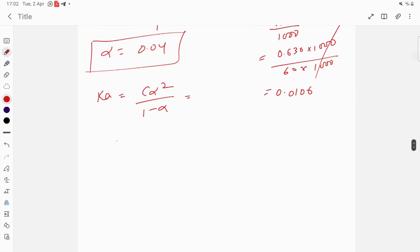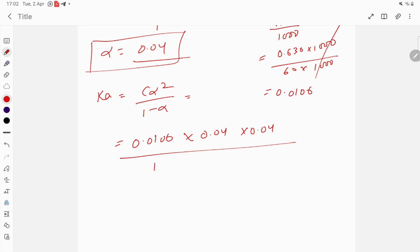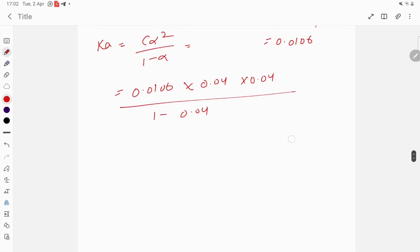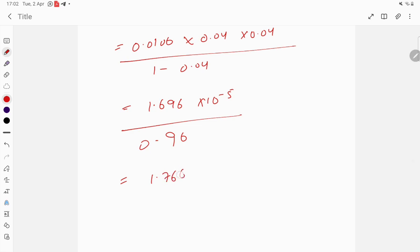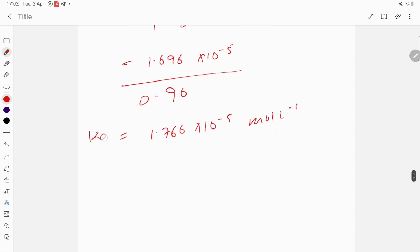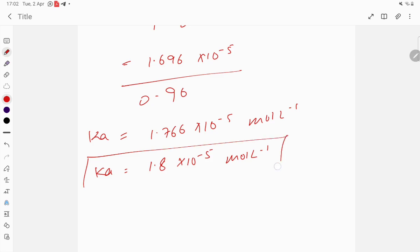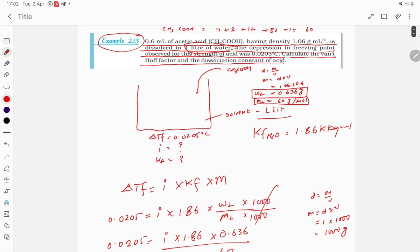Now Ka = c × α² / (1 − α) = 0.0106 × (0.04)² / (1 − 0.04) = 0.0106 × 0.0016 / 0.96 = 1.696×10⁻⁵ / 0.96 ≈ 1.766×10⁻⁵ ≈ 1.88×10⁻⁵ mol/L. This is the required answer.